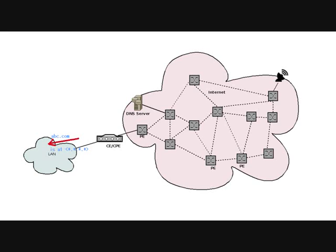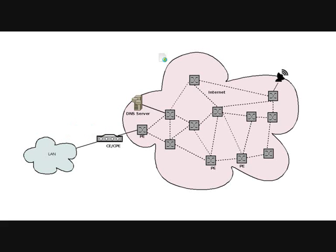For the given requested domain name, in this case abc.com, the DNS server provides the corresponding public internet IP address of the website or domain requested for. Now the browser sends the HTTP GET packet to the web server to which it gets the requested page.